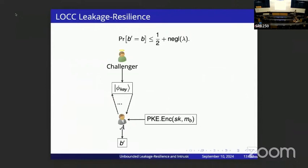More formally, we have a challenger holding the quantum secret key, and the adversary specifies some measurement circuit, gets the leaked measurement result, and adaptively specifies further measurement circuits for any polynomial number of rounds. At the end of this leakage phase, it gets the encryption of some M_b, tries to learn the hidden bit b, and we require that even given this large amount of leakage, it shouldn't do better than random guessing.